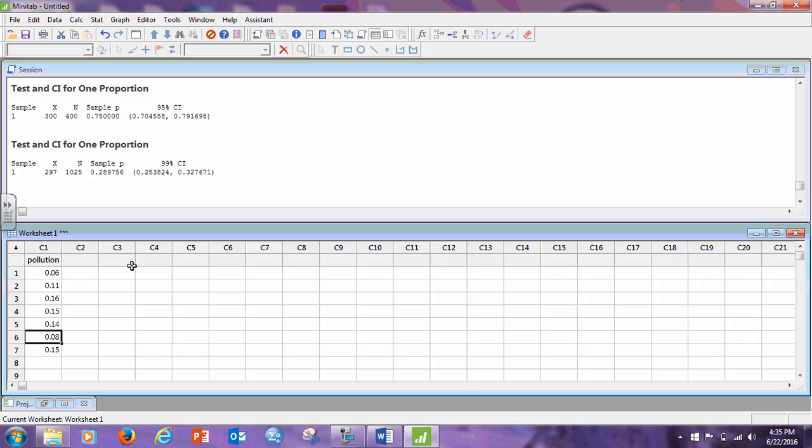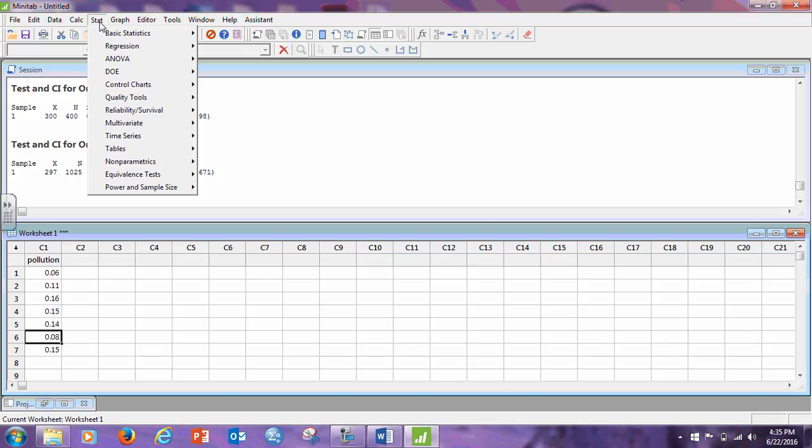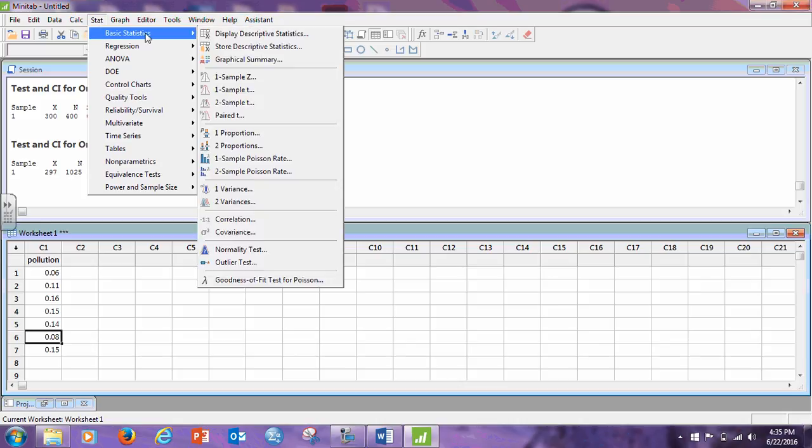Okay, so I have 0.06, 0.11, 0.16, 0.15, 0.14, 0.08, 0.15. Okay, so now we want to construct a 98% confidence interval to estimate the mean. That's a one sample T: stat, basic stat, one sample T. Minitab does do a one sample Z, so if you have homework problems with a one sample Z, you can use Minitab to do your homework.